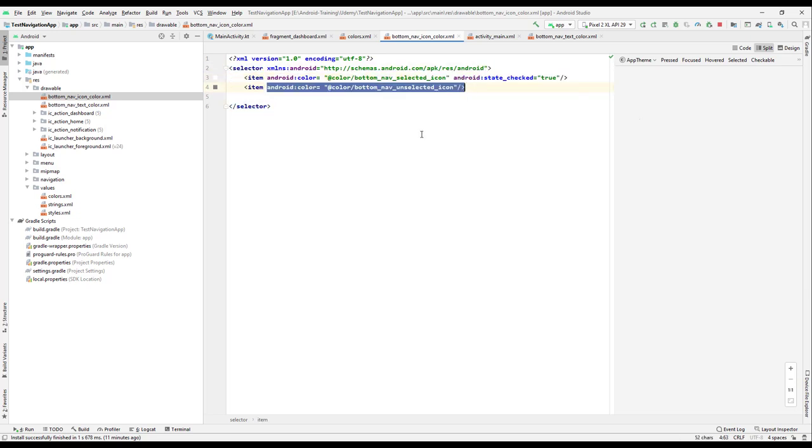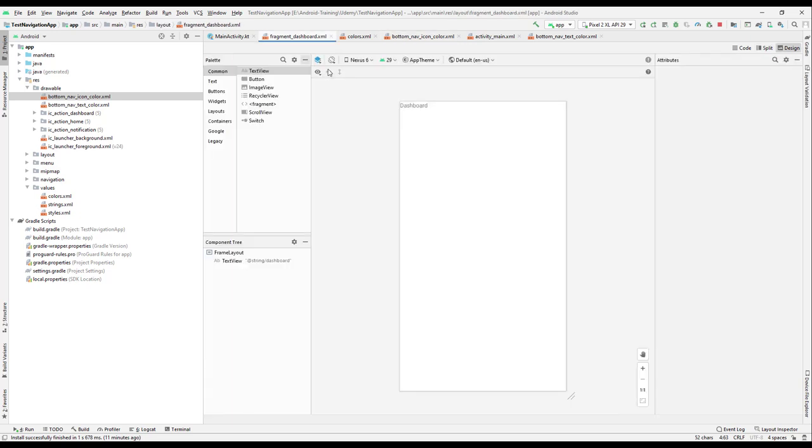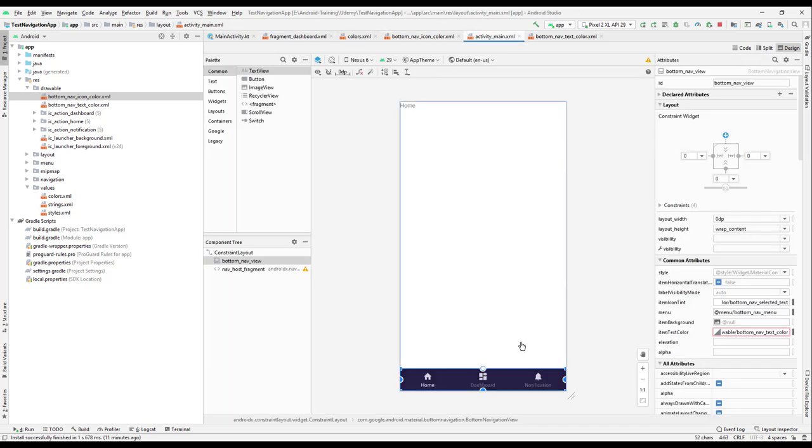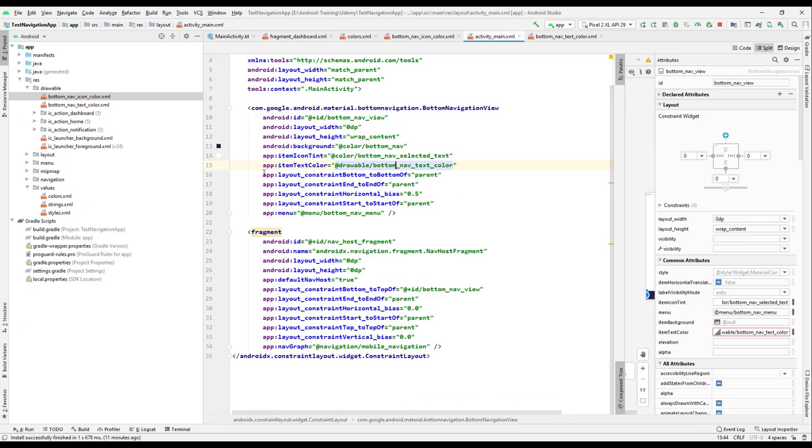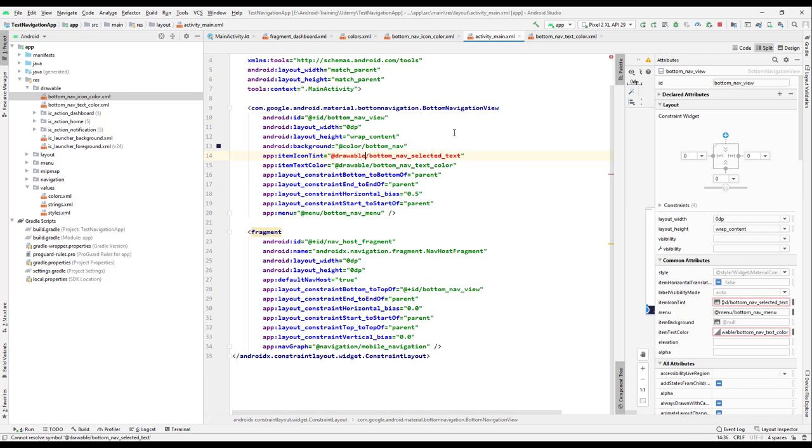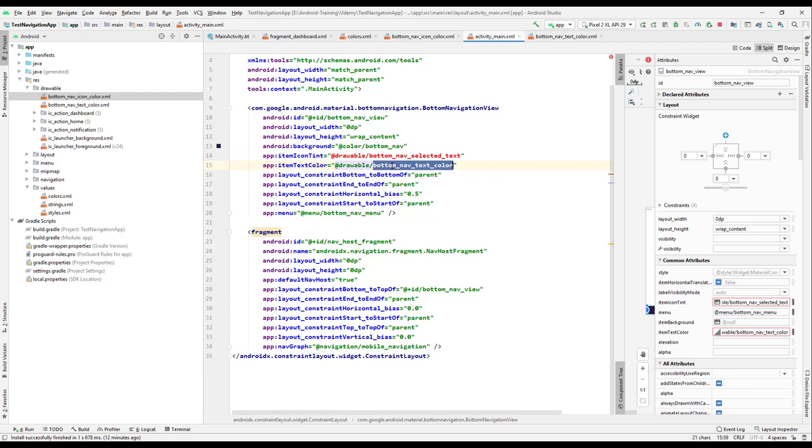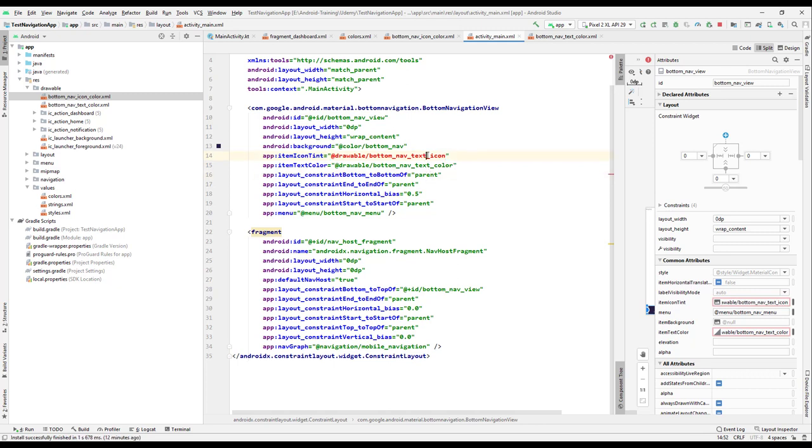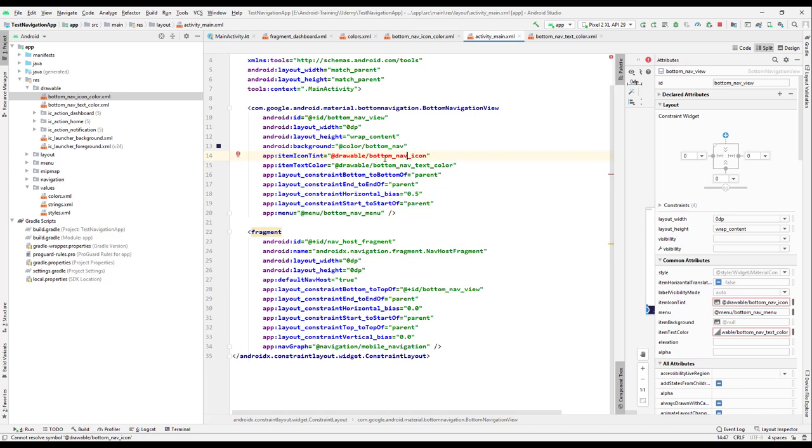Since we have this color design, let's go to the activity and select this particular one and go to the split. And we have here the item icon tint. So here we need to replace this one with the drawable. So @drawable, and this should be the icon color. So bottom nav icon color.